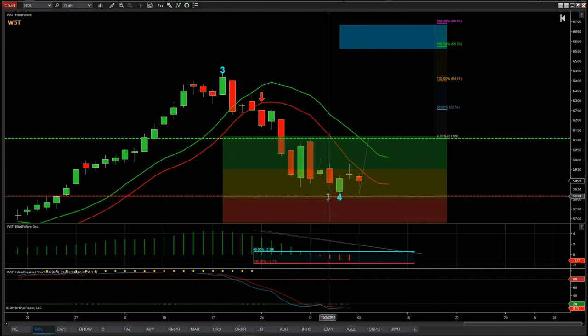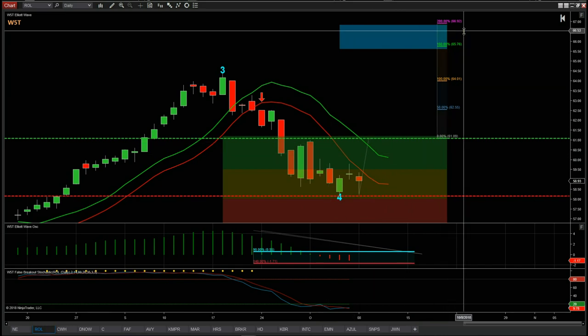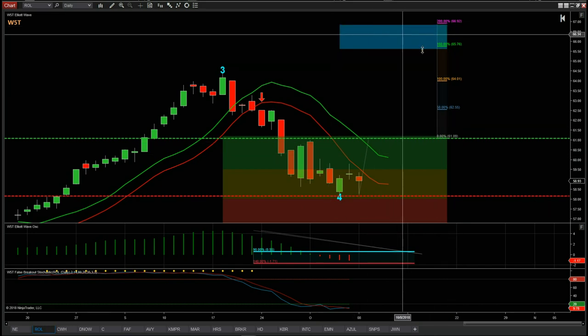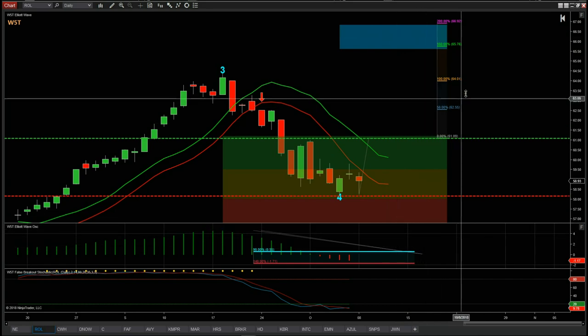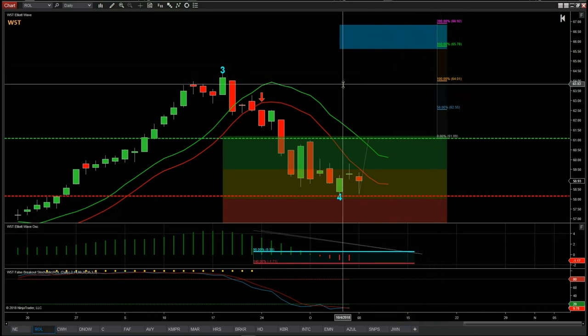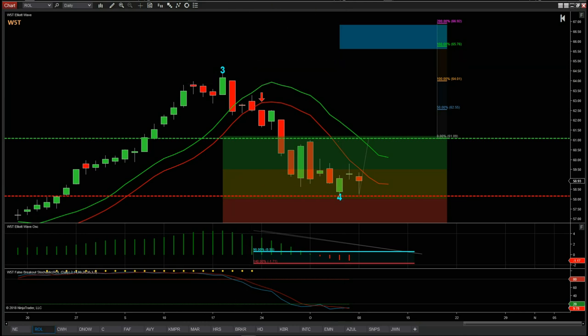So $61.09 is my entry long on ROL. The stop loss is just below the wave 4, around about $58.14. The target is $66.50, into our target zone. That gives us a risk-to-reward of about 1 to 1.8 — a great risk/reward ratio. This is a swing trade off the daily timeframe; it could take up to 20-30 days to reach target, especially in these volatile markets. It's a strong, high-probability fifth wave trade trading with the trend. That's it for today — have a great trading day and I'll see you all tomorrow.